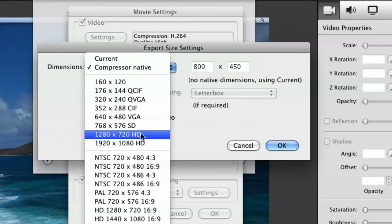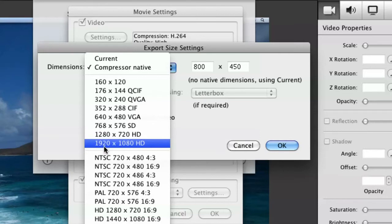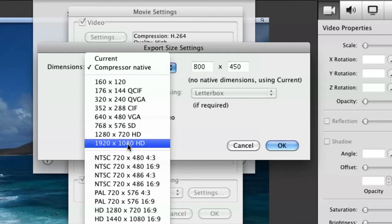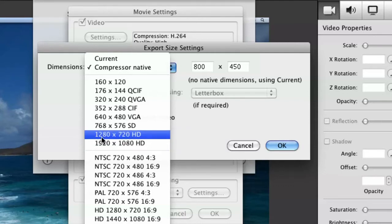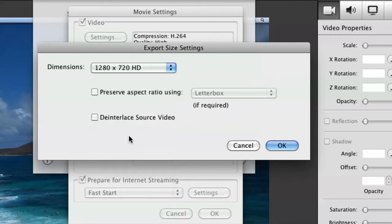And you're going to go all the way down here to 1280 by 720 HD. Now as you can see, there is a higher end, which is 1920 by 1080. That will bump your file size up a whole lot. And I really don't know that there are all that many people who actually watch videos in 1920 by 1080.